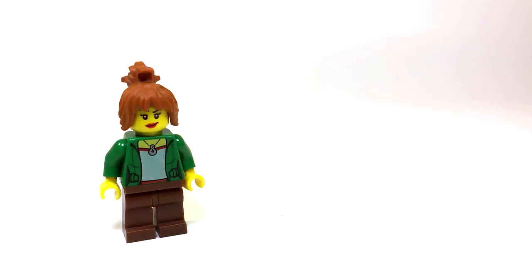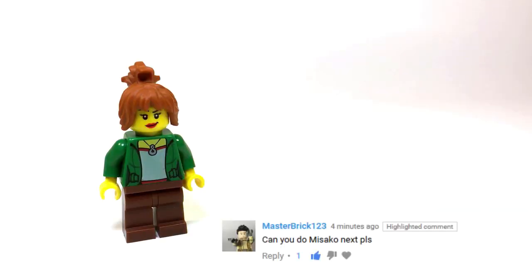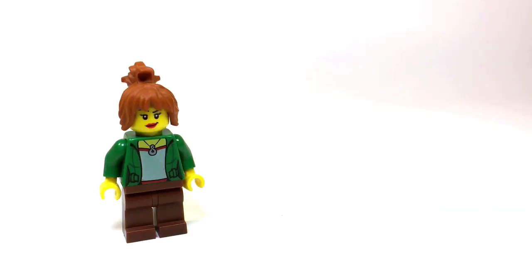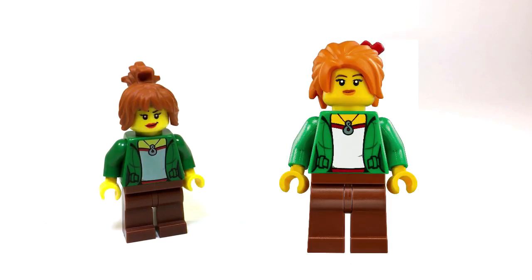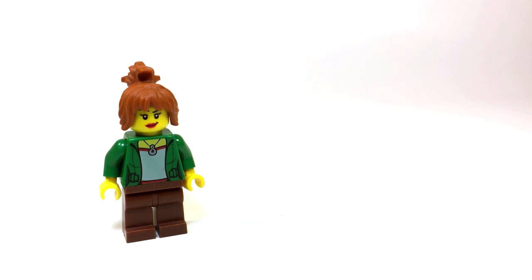The Misako Minifigure is actually pretty easy to make. The torso that the main Misako Minifigure, the one from the Ninjago City set uses, is actually pretty common and is used in a lot of Lego City sets.